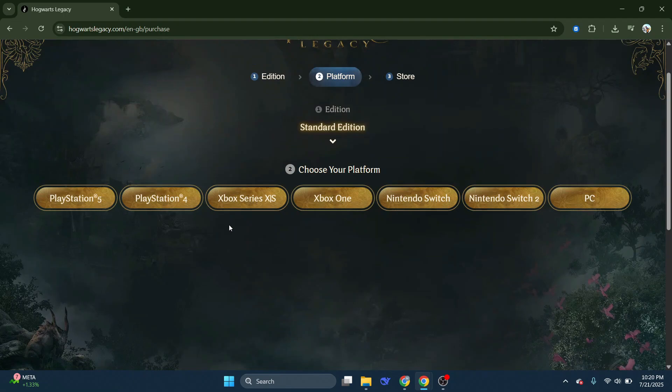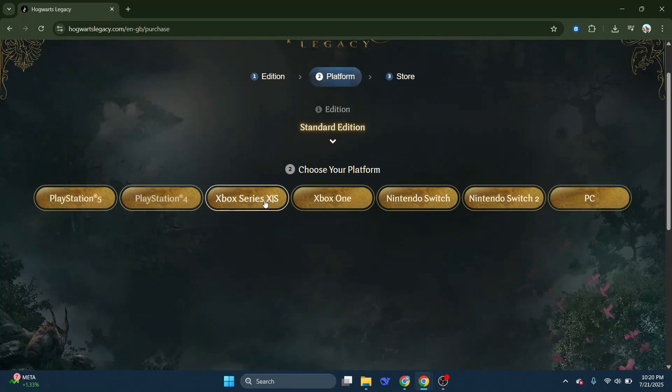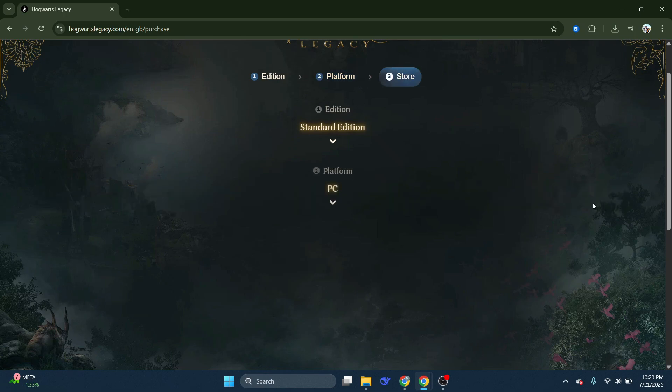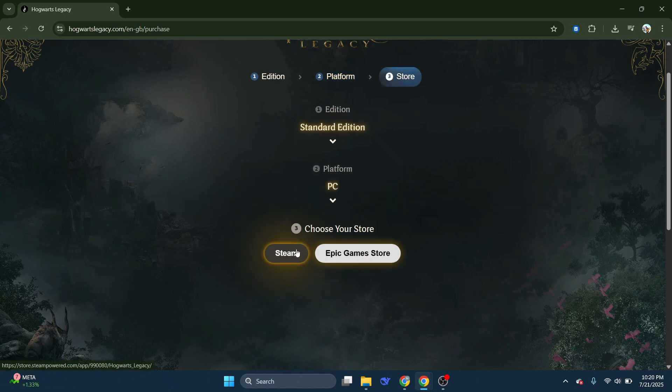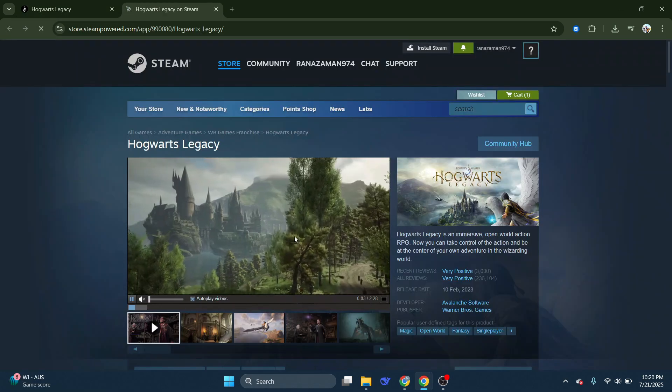Next, choose your platform: PlayStation 5, Xbox Series, or PC. I want to play the game on PC. You will then get options to buy the game from either Steam or the Epic Game Store. Choose your preferred store and purchase the game. We will select Steam for now.